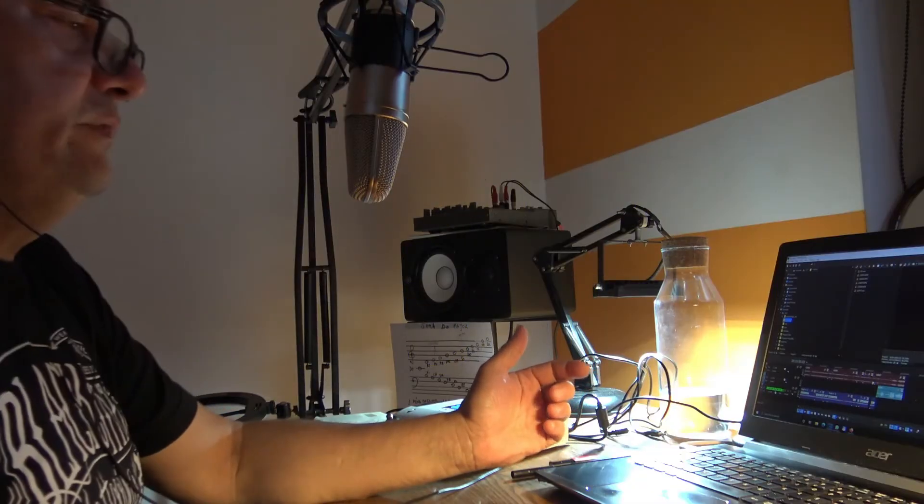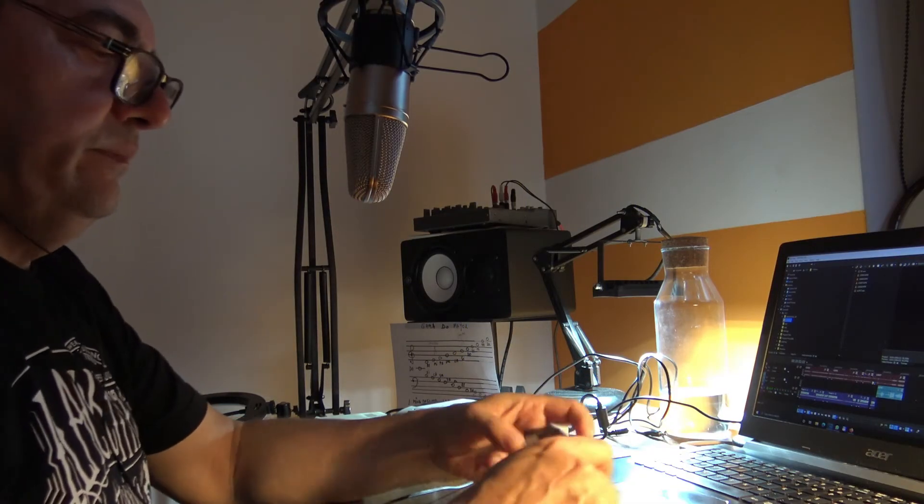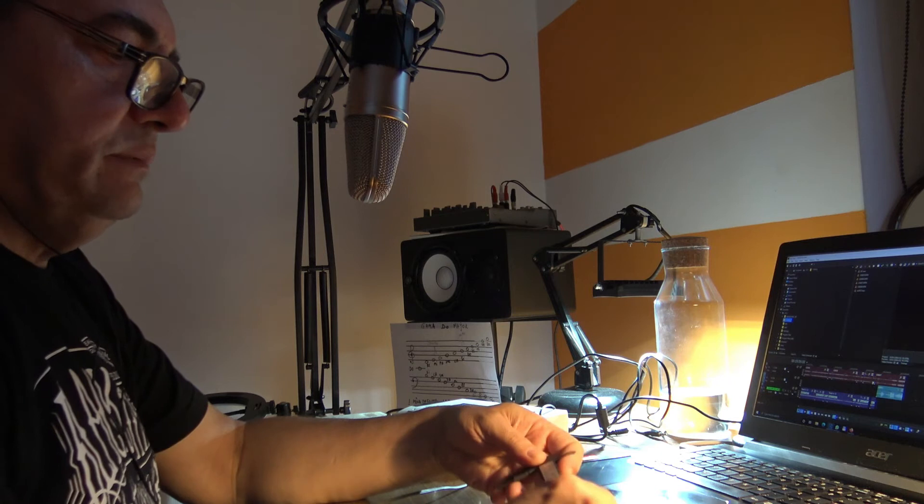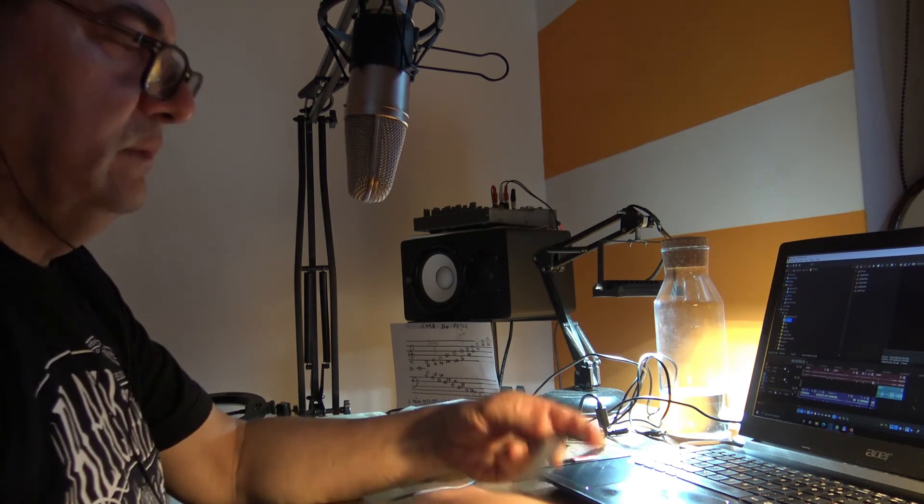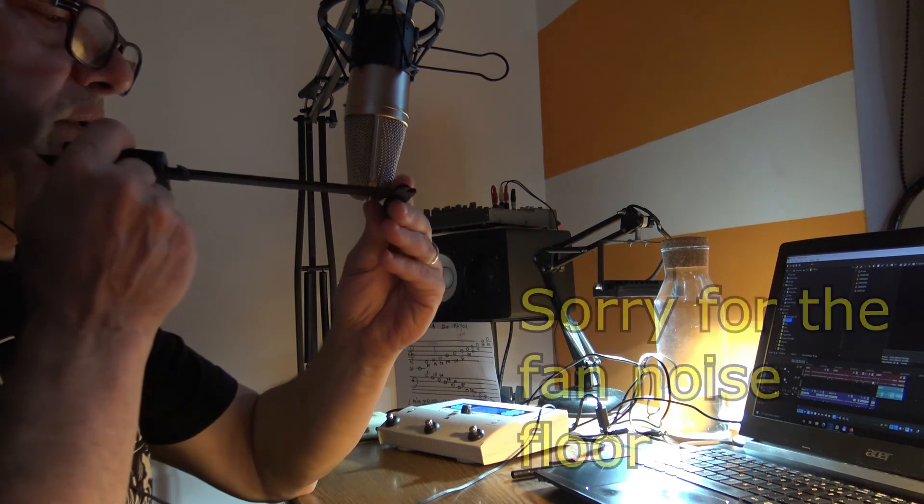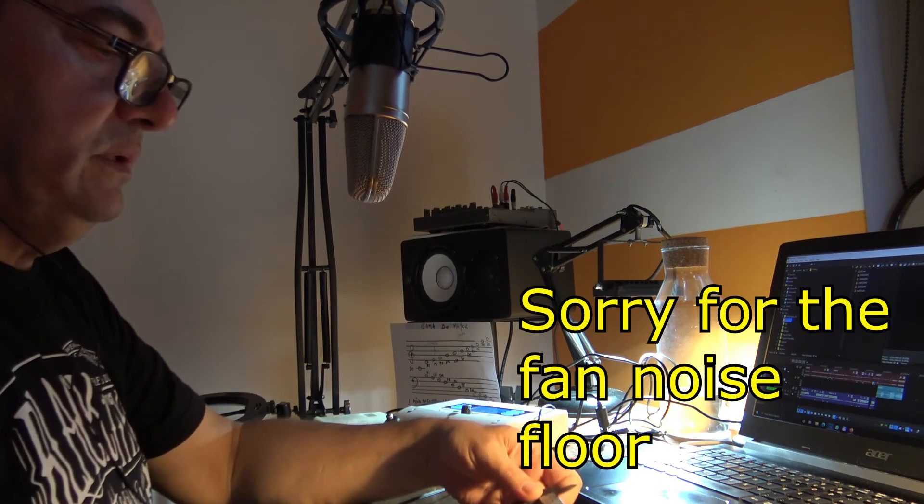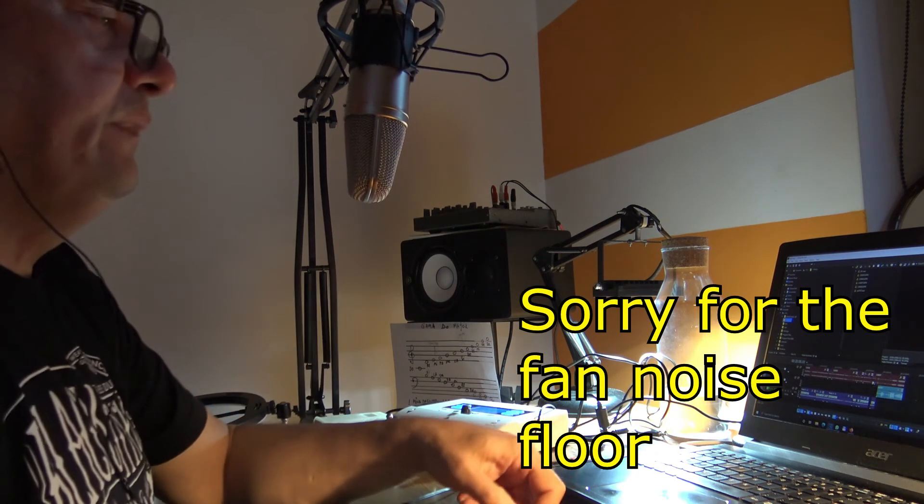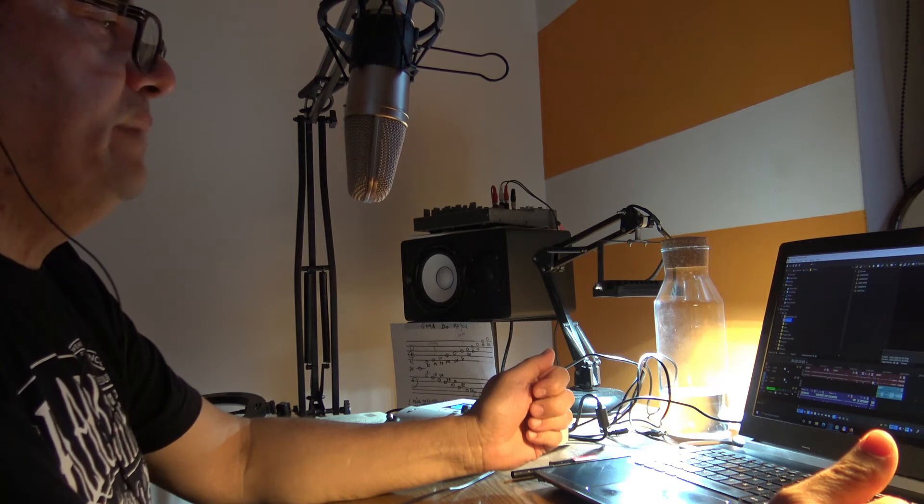And here I have the B1, just the voice proximity test. Around 15 centimeters, like six inches. And that's the test for big diaphragm condenser microphone Behringer B1.